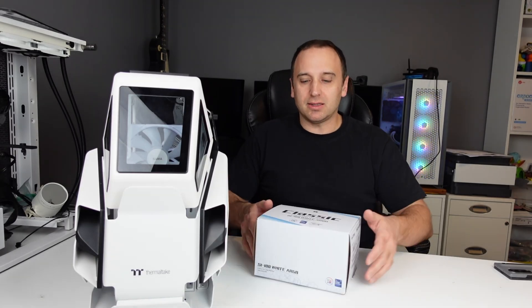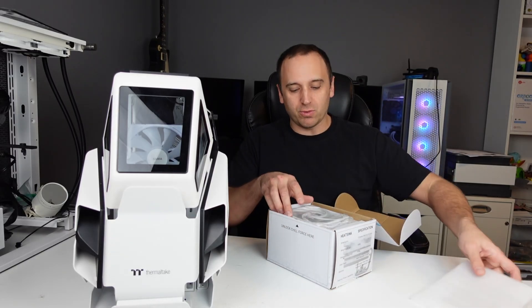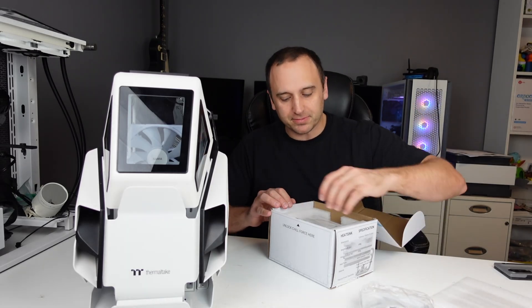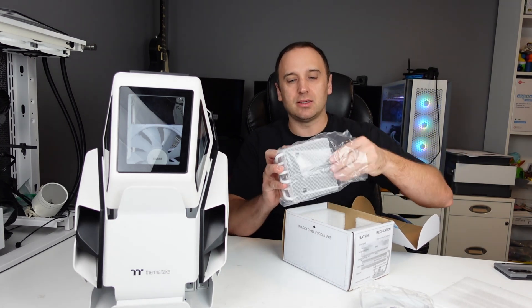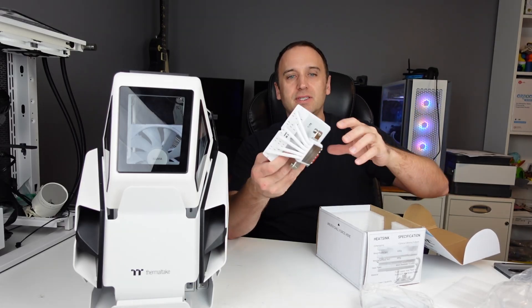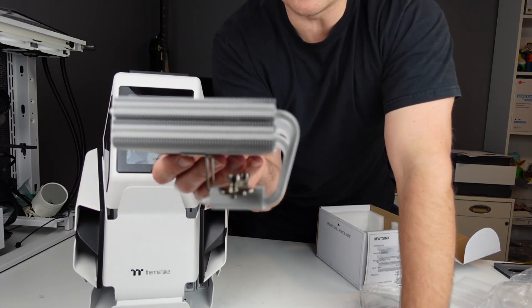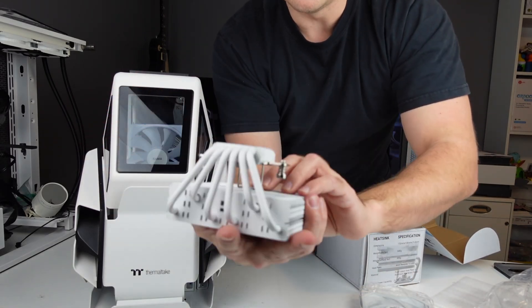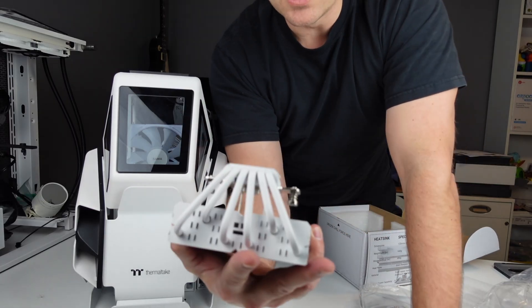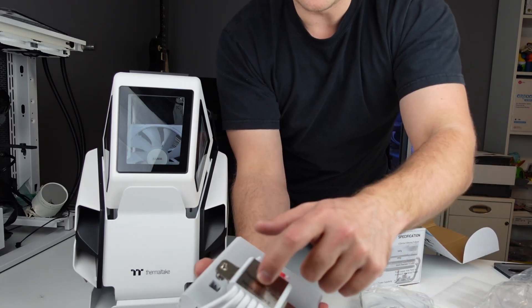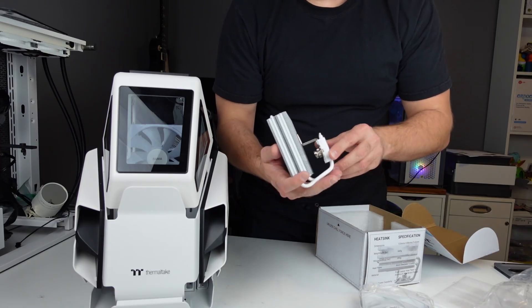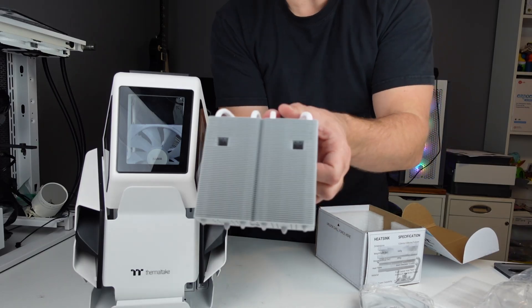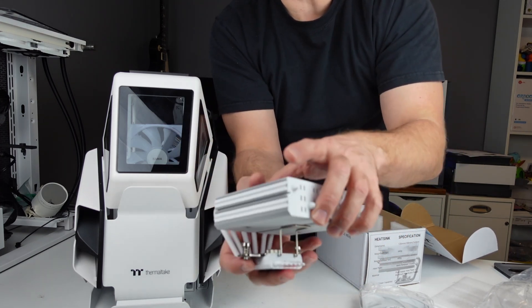In the box we have the white ARGB fan, white fin stack, and we got one, two, three, four, five, six 6mm heat pipes all coated in white. We got the copper base plate and it has two lovely holes at the top so you can get in there and attach the bracket.